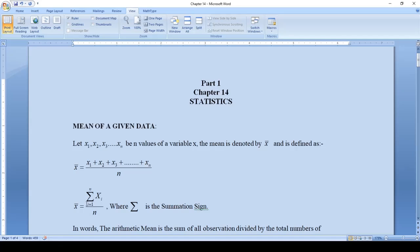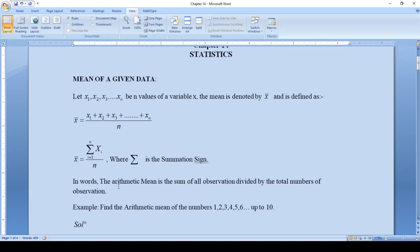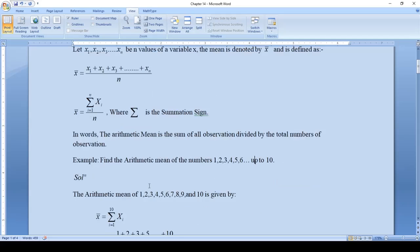The mean x-bar is given by the summation of xi, where i starts from 1 up to n — that means x1 plus x2 up to xn — divided by n, where the summation sign means you add all values of xi from 1 to n. In simple words, arithmetic mean is the sum of all observations divided by the total number of observations.